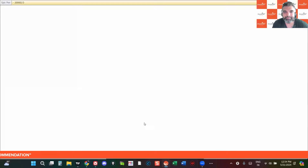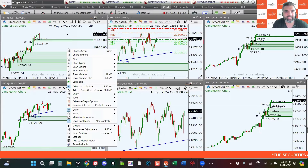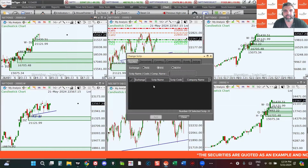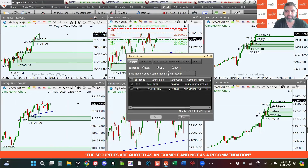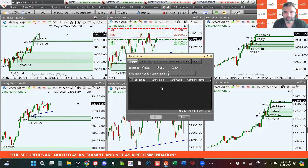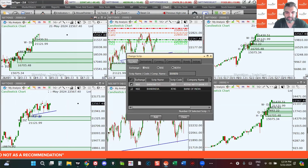Let's move on to the next index — we are going to be looking at the Bank Nifty. Let me change this to NSE, so Bank Nifty.